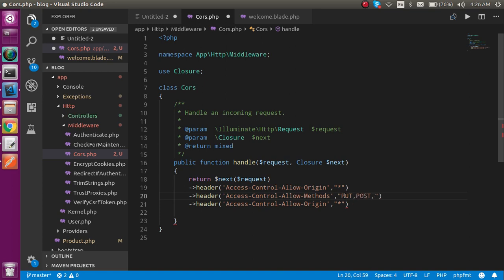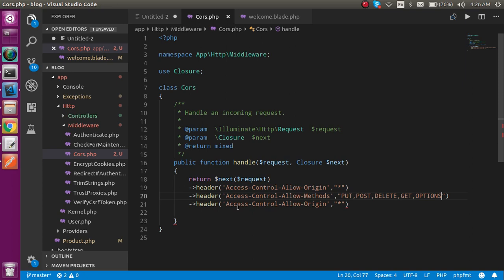DELETE, GET, OPTION, and whatever, if you want to add then you can simply add here. And last one is actually headers.